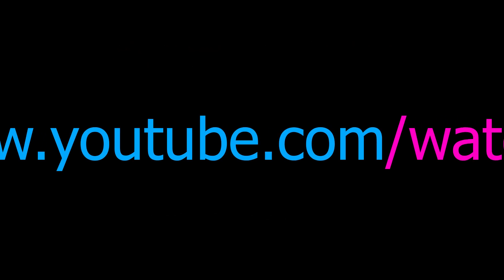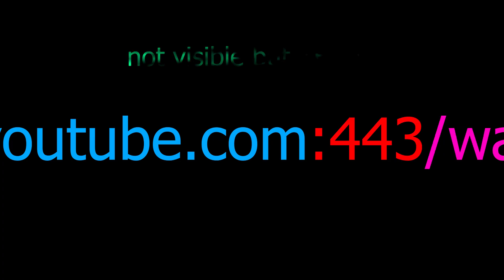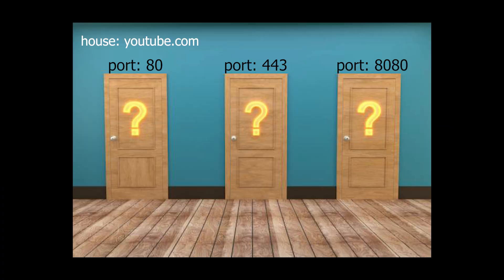But next, we have the port number. A port number is a door to enter a house. With a different door, you can enter different parts of a house.